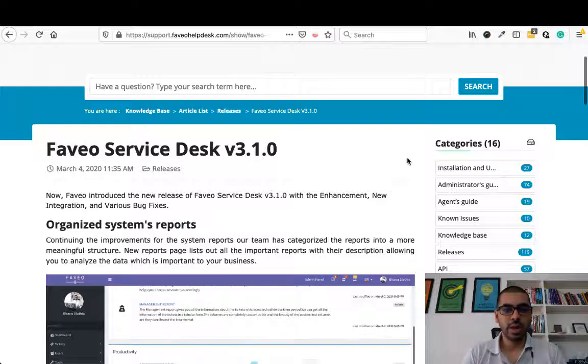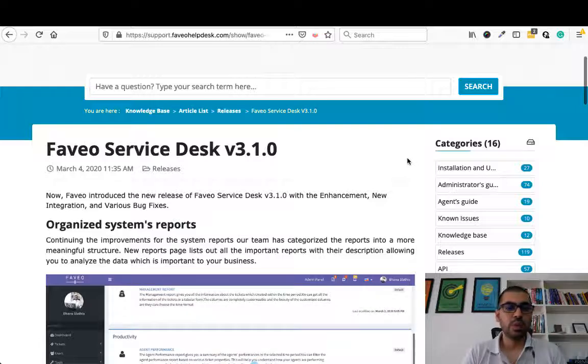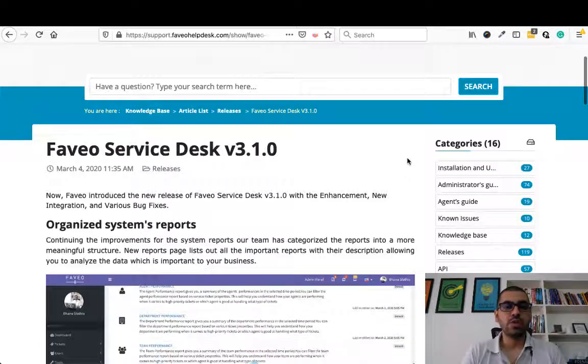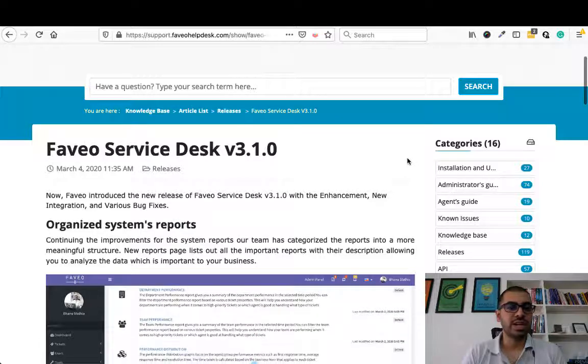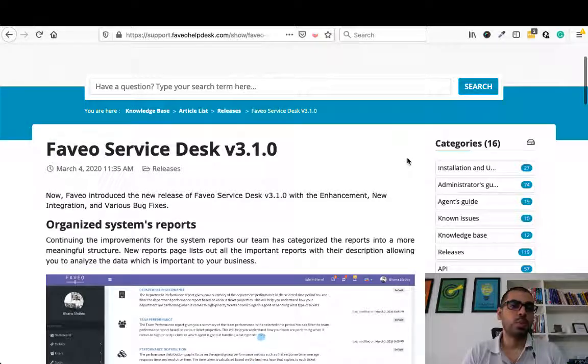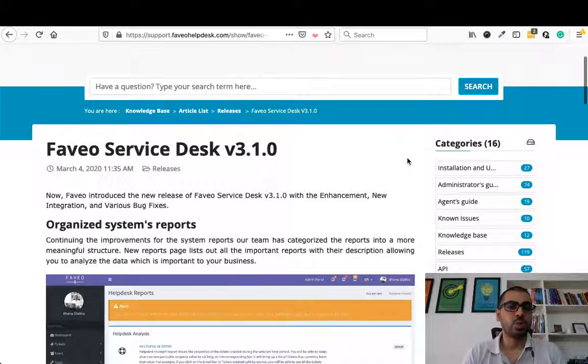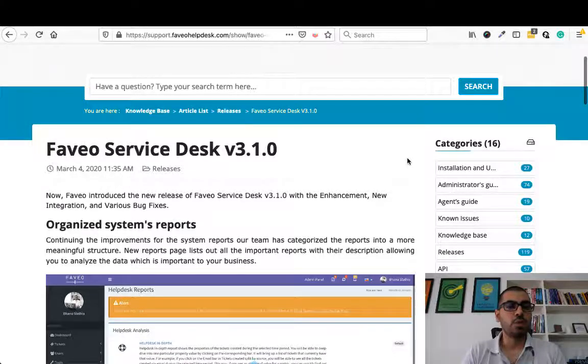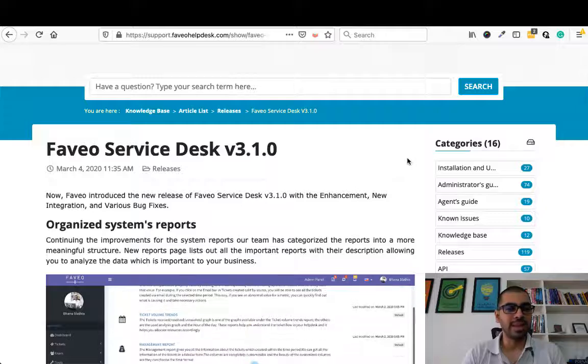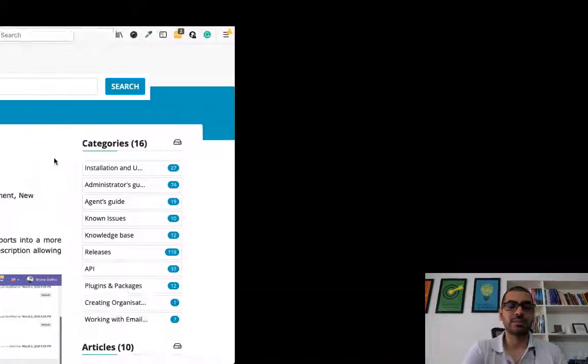Hi, this is Bhanu. In this video, I am going to show you what are the new features which has been added in the release version 3.1.0. This is a common video for both helpdesk and servicedesk.